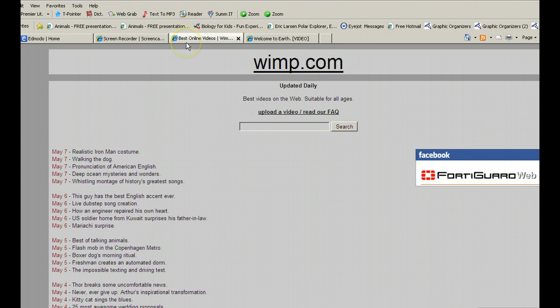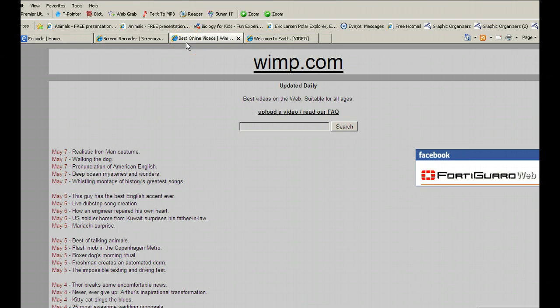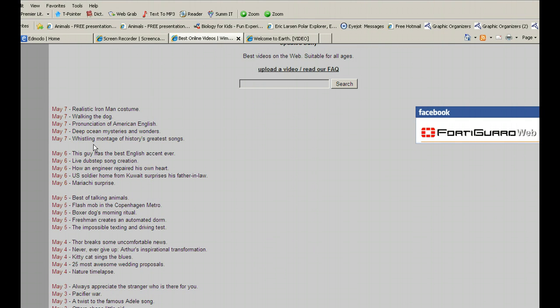So it's basically WIMP.com and each day there are five videos that are posted. Some will be worthwhile watching, some maybe not.